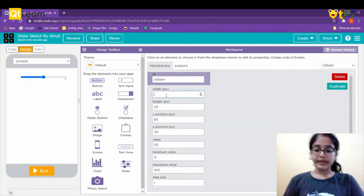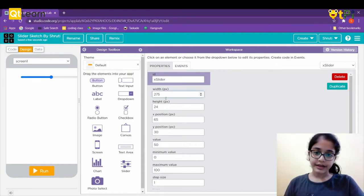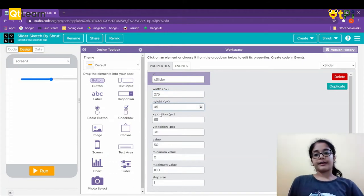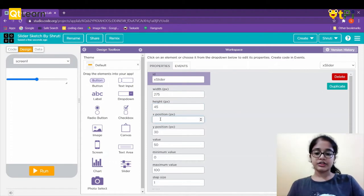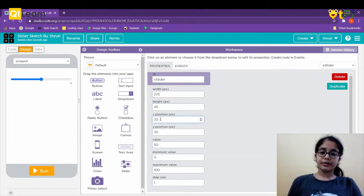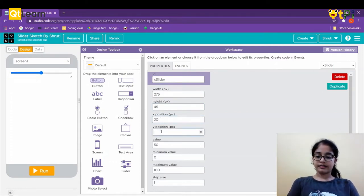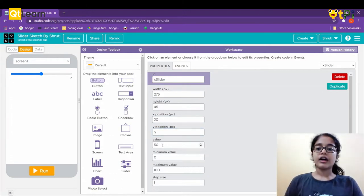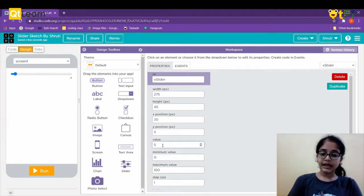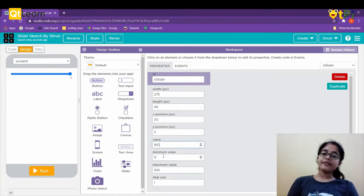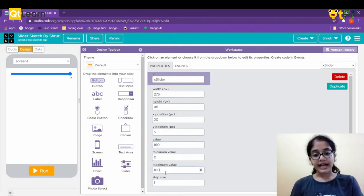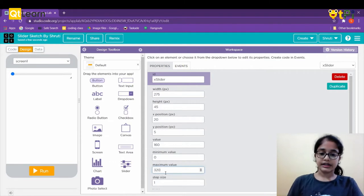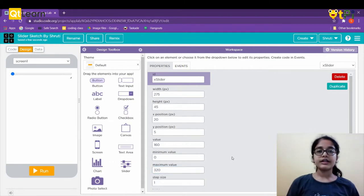For the width I'll put 275, height 45, and set the x and y position. For the x-slider, the value will be 160, minimum value 0, and maximum value 320.